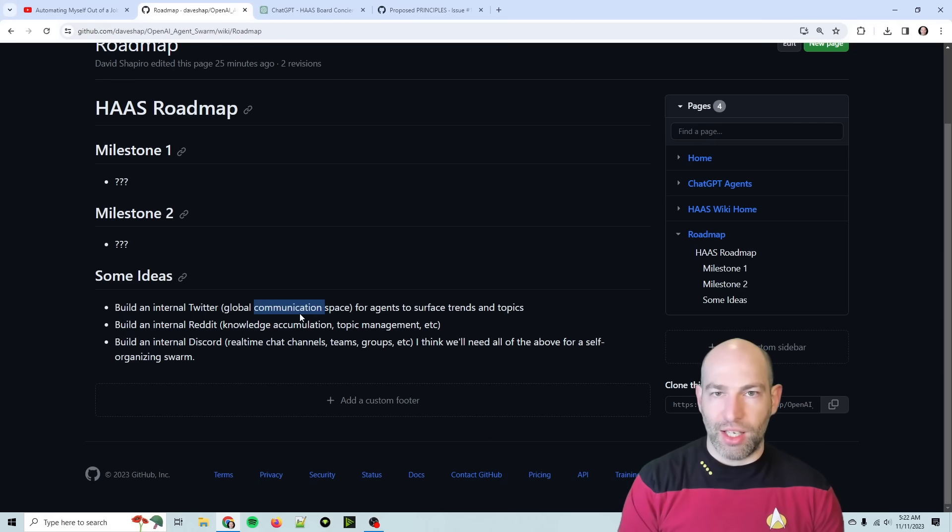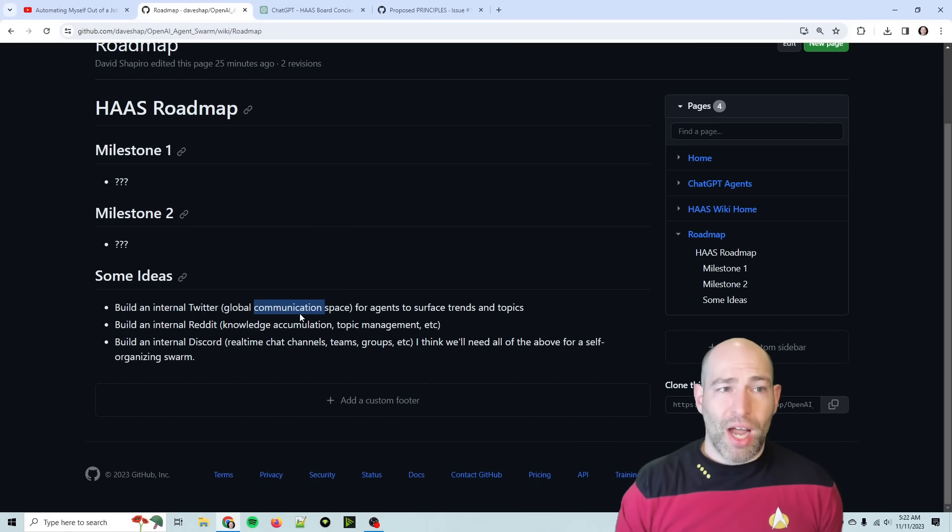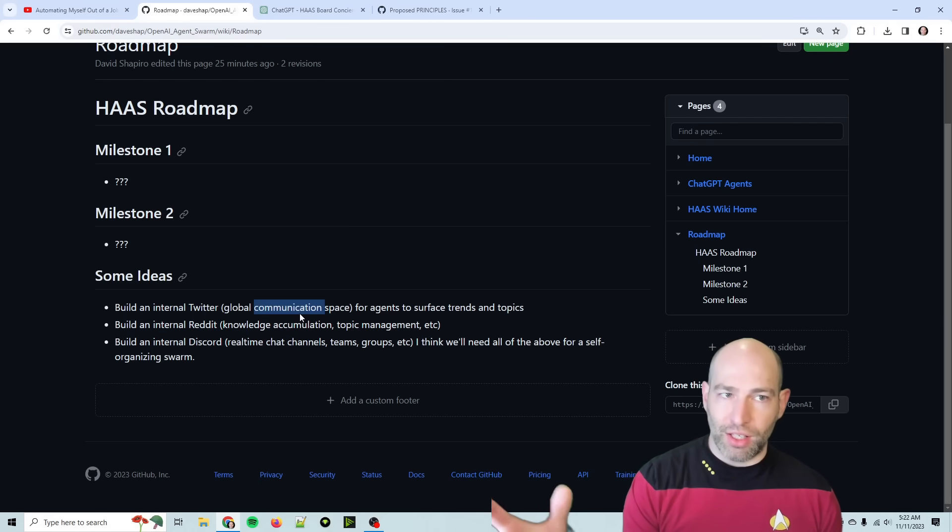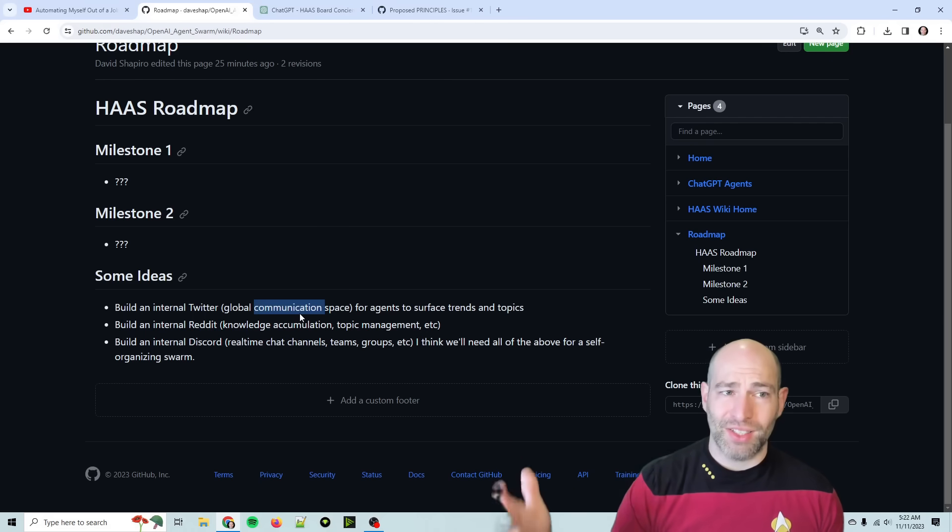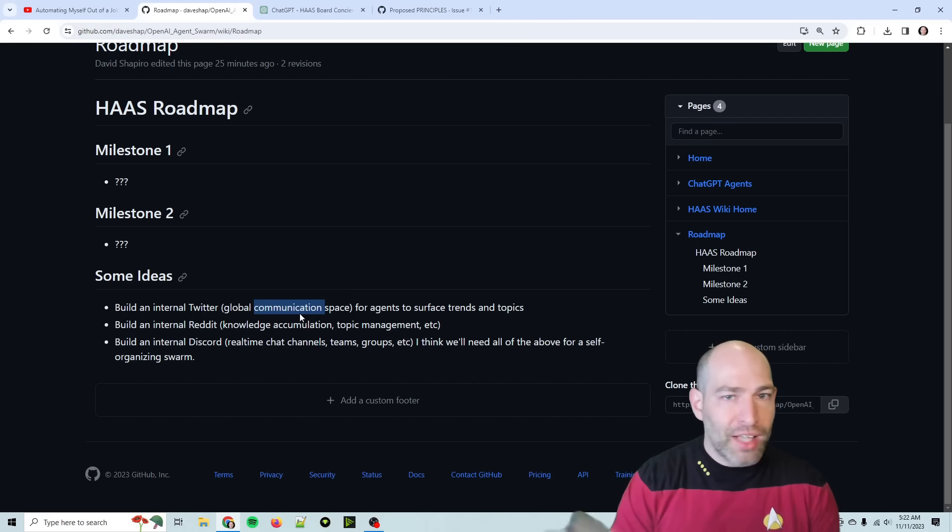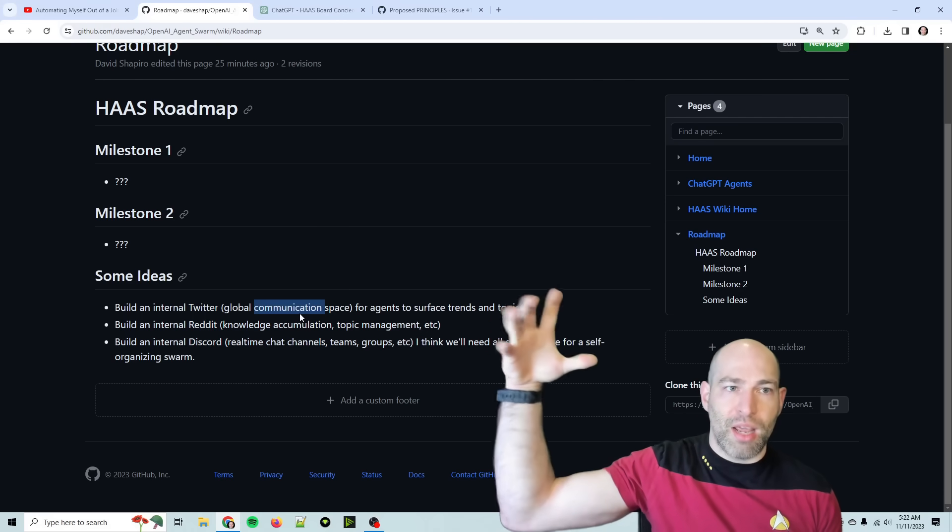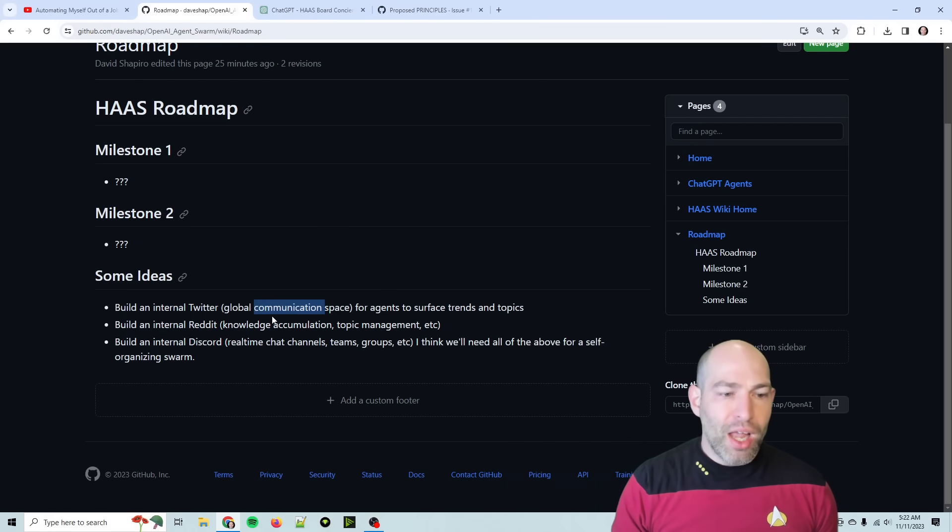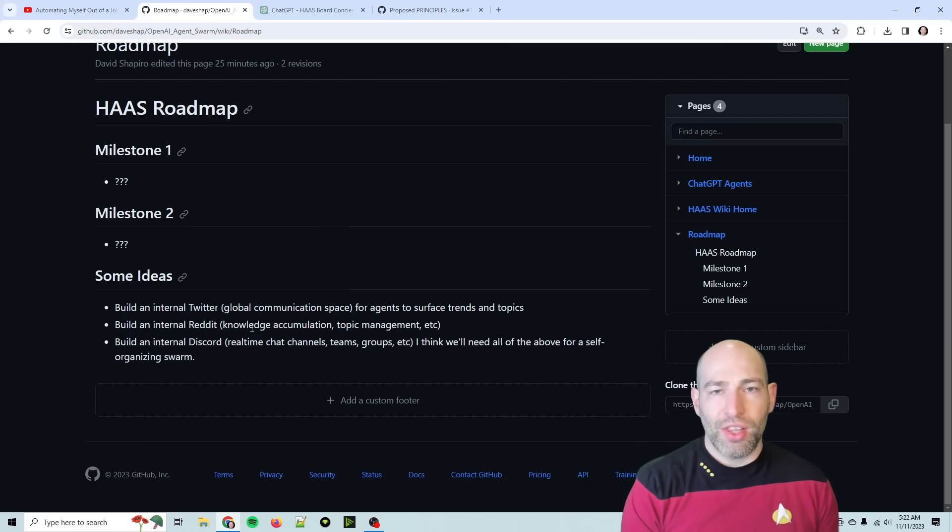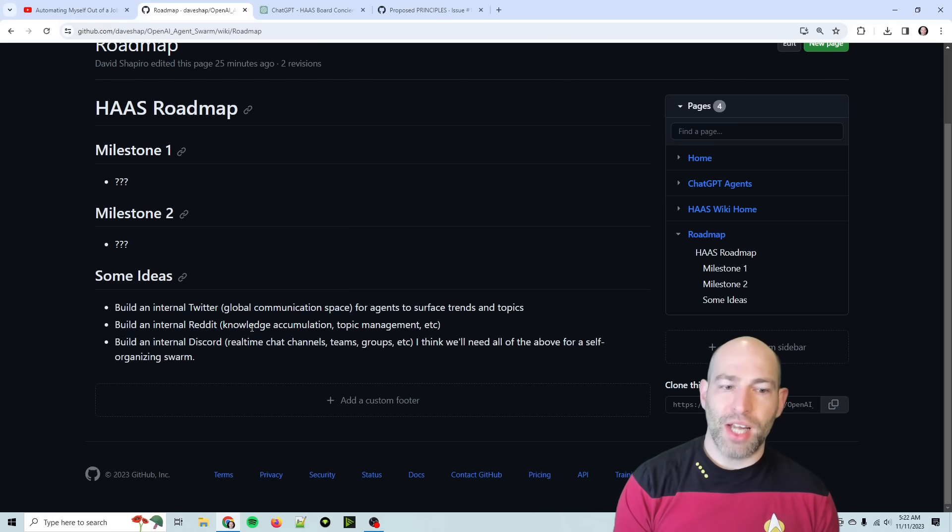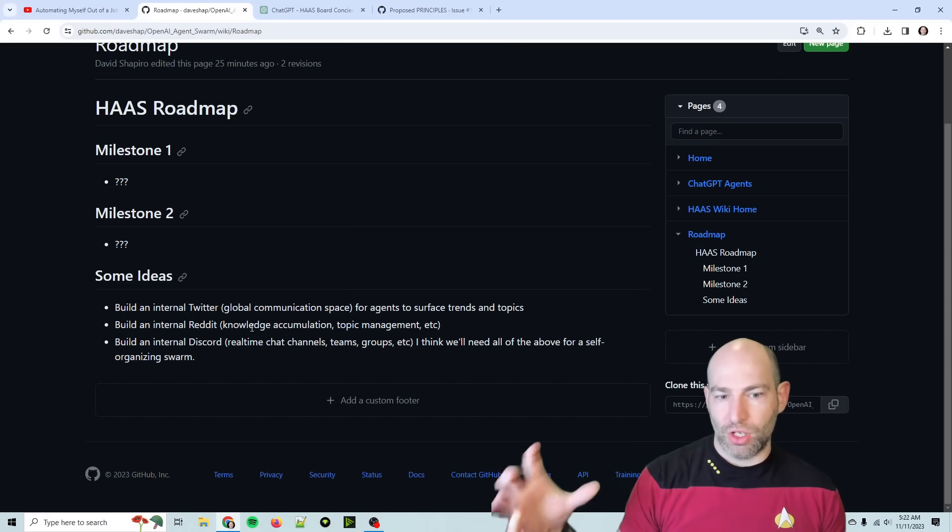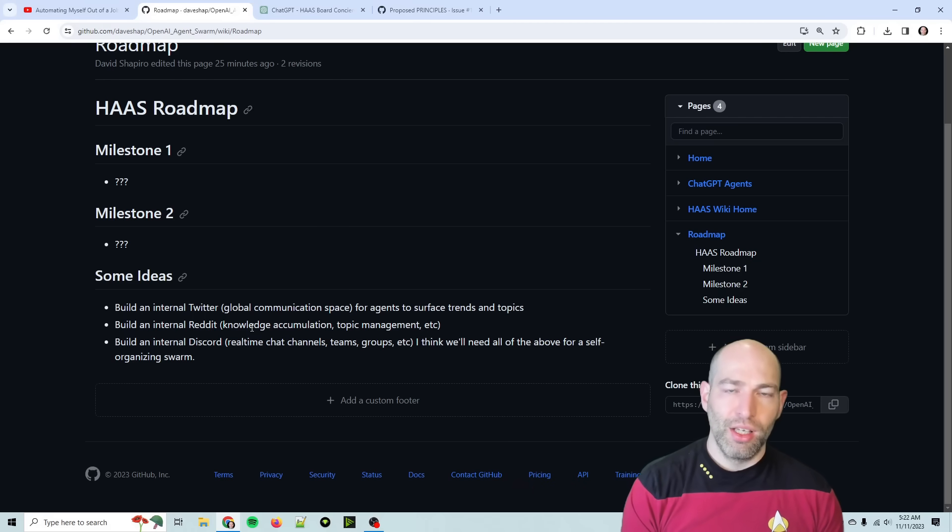So that will be like an internal Twitter, which honestly Pinecone would be good for that because then all agents can search everything that is put on the global space. And it's super fast, and it's got metadata. So that's basically an internal Twitter, and it's a third-party API, which also means that it's arbitrarily accessible.